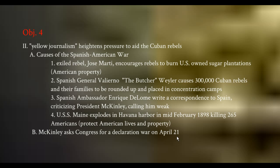The USS Maine blew up, and all fingers pointed to Spain. It was a domino effect — sugar plantations burned and blamed on Spanish soldiers, Cubans in concentration camps, a Spanish ambassador calling our president weak, and now the Maine. Later investigations found it was a faulty boiler system that exploded too close to the powder magazine, killing 266 Americans. But the public didn't care — newspapers offered a $50,000 reward to find the Spanish scoundrels who blew up the ship. That pushed America over the edge, and McKinley asked Congress to declare war in April 1898.